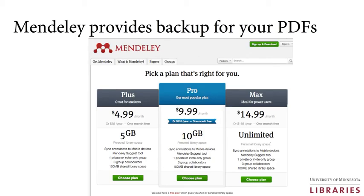Mendeley provides backup for your files on their website. Mendeley offers 2GB of free storage on their website.